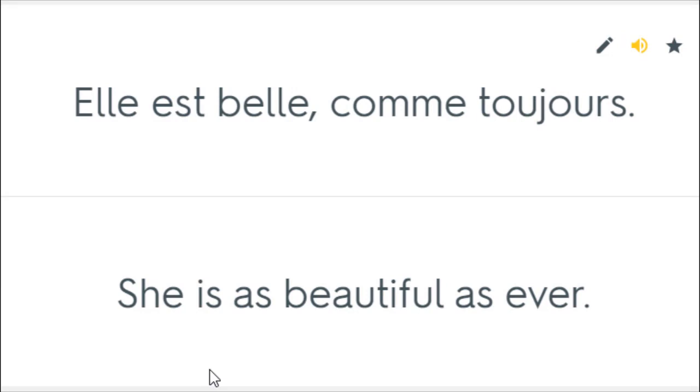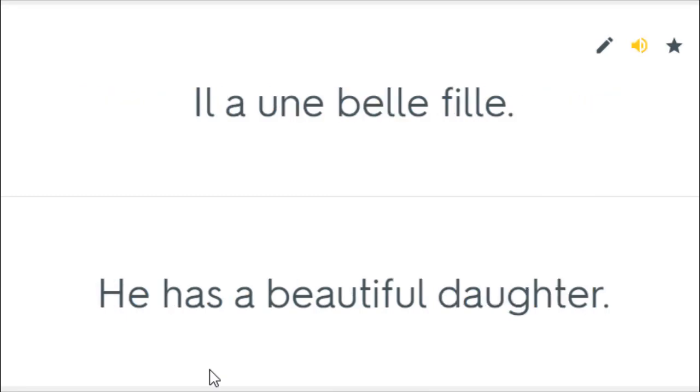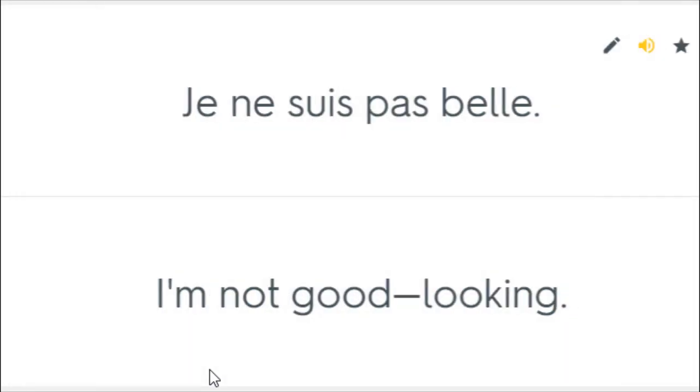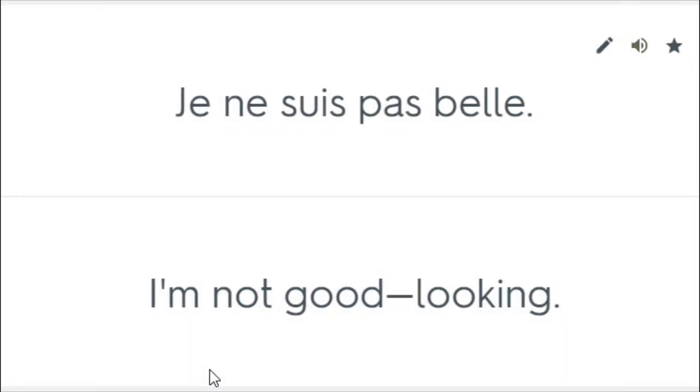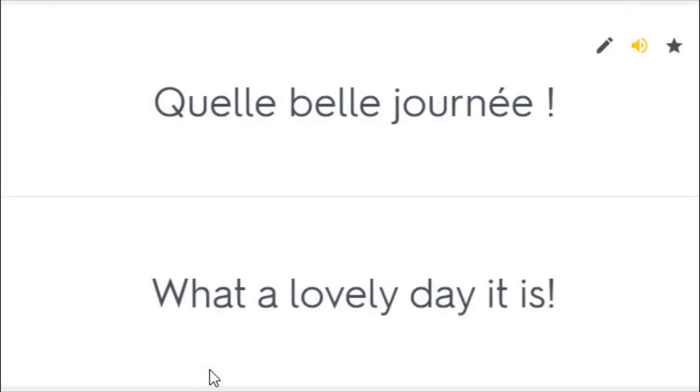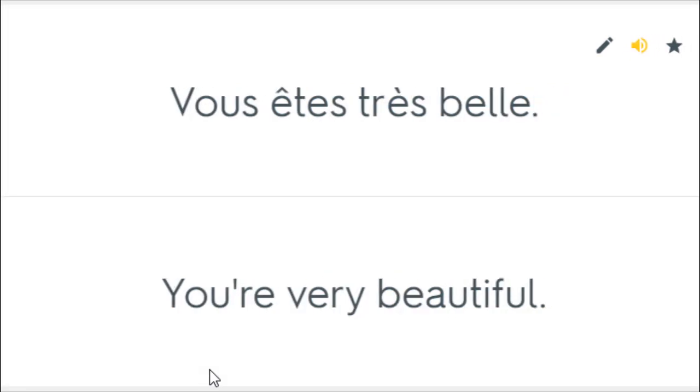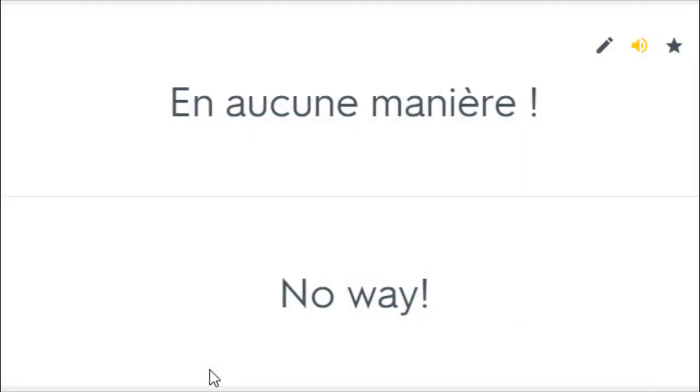Elle est belle, comme toujours. She is as beautiful as ever. Il a une belle fille. He has a beautiful daughter. Je ne suis pas belle. I'm not good looking. What a lovely day it is. Vous êtes très belle. You're very beautiful. En aucune manière. No way.